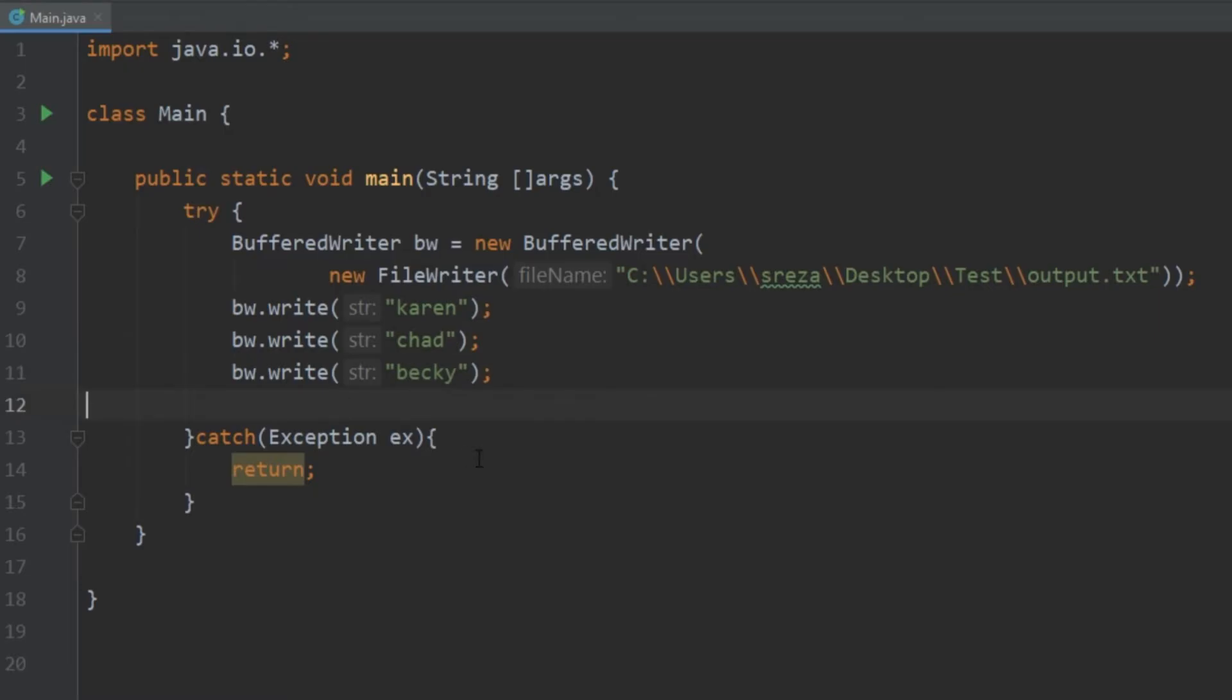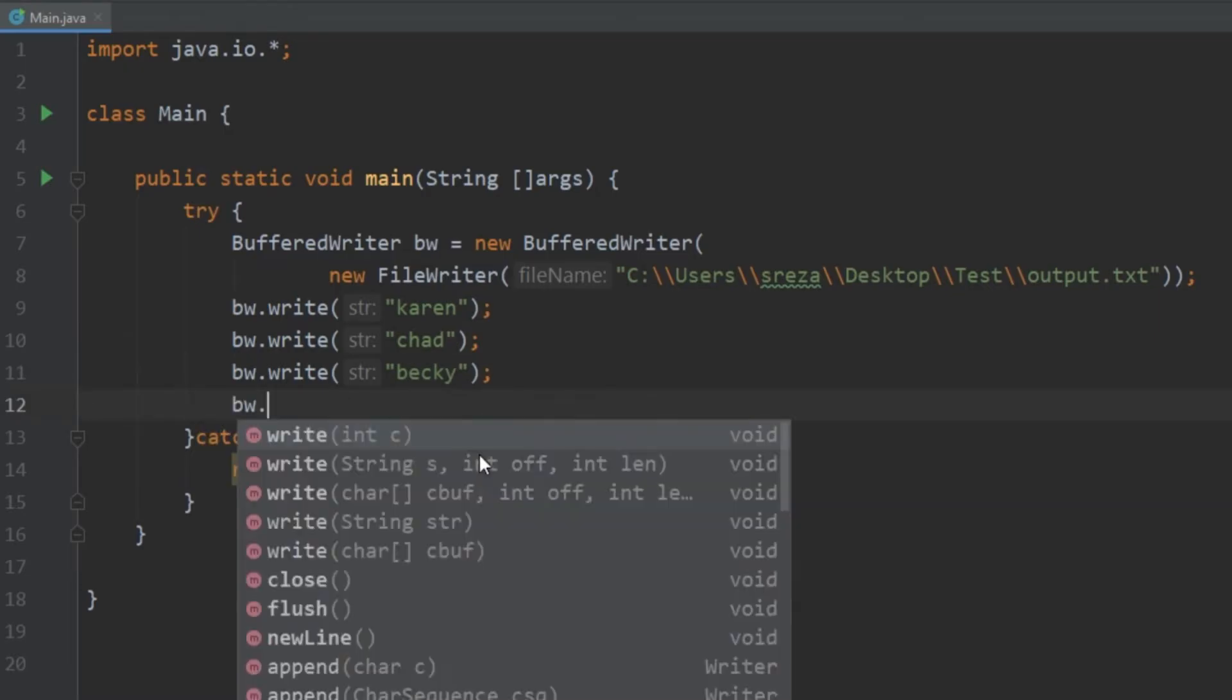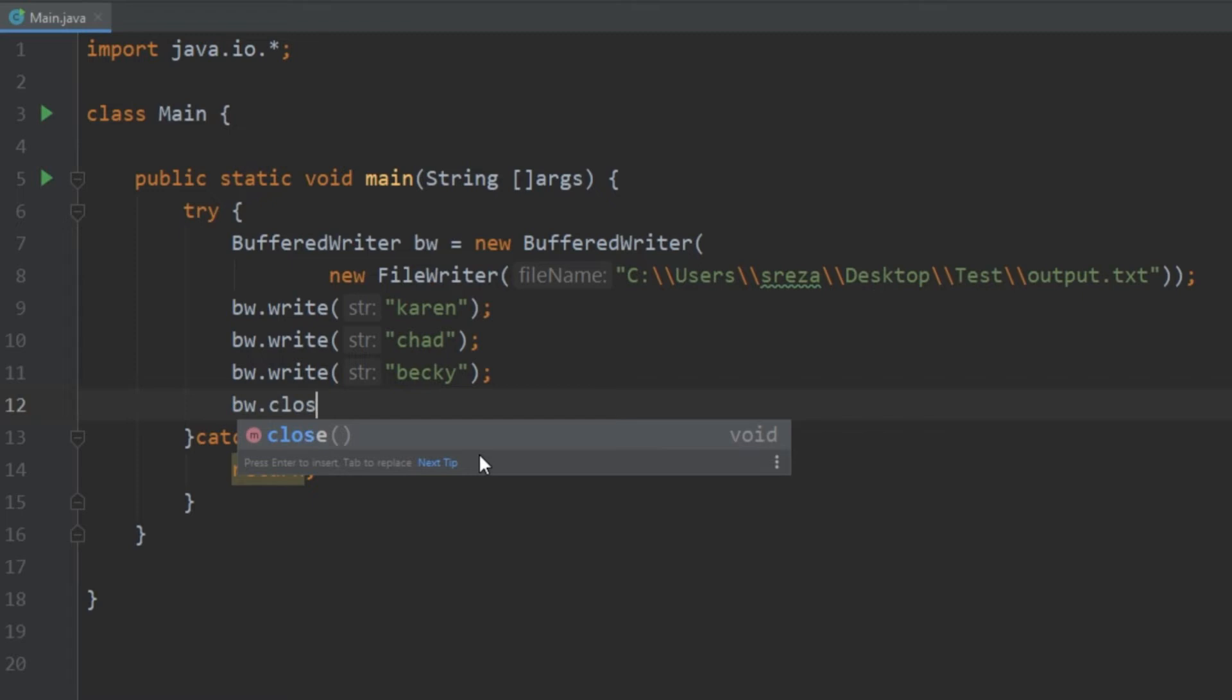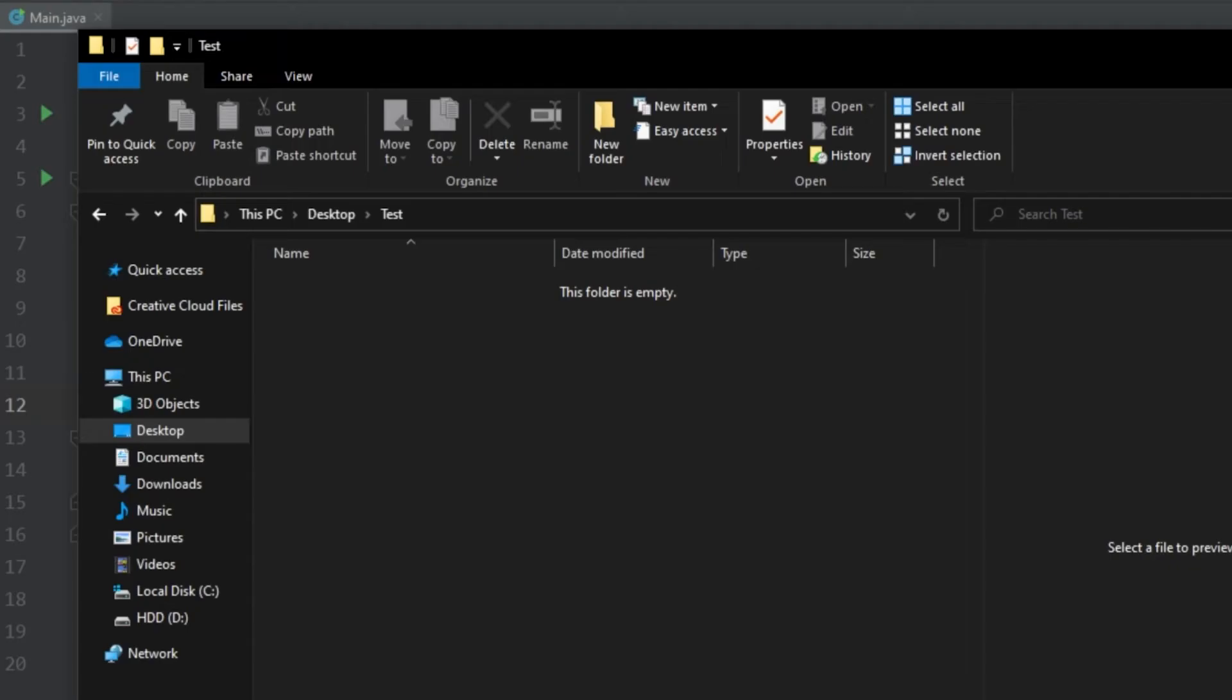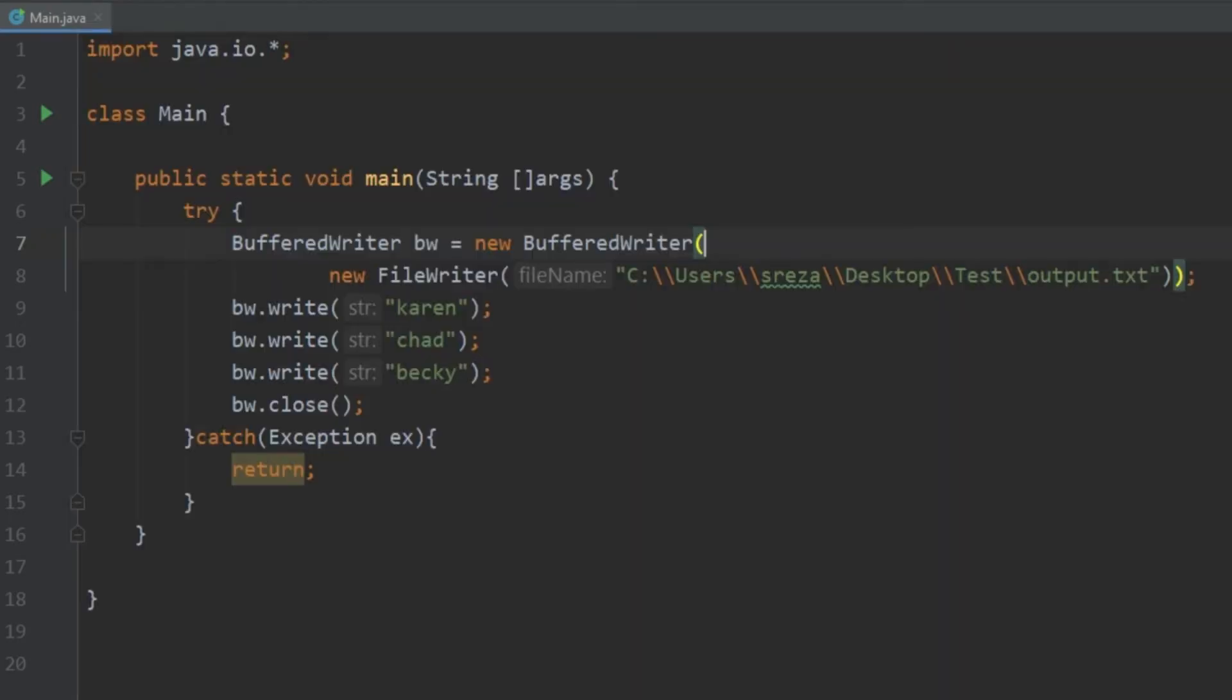Now one thing to note, which is good practice, is that once you're done using a BufferedWriter you want to go ahead and close it. All right, so at this point we see that we don't have anything in this folder. Let's go ahead and run this program. We see that it completes successfully.